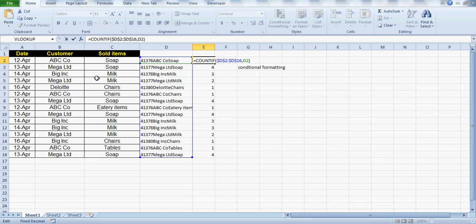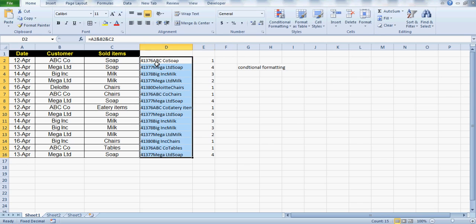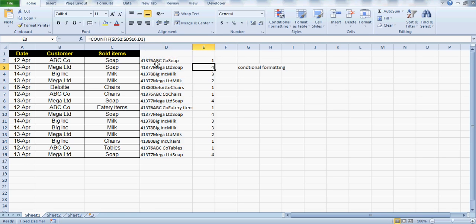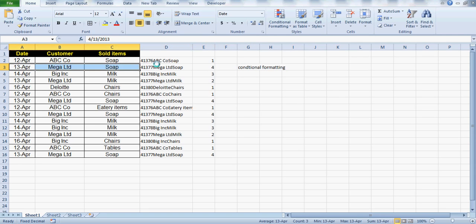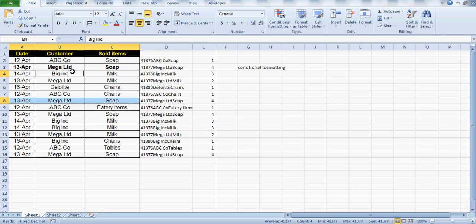Please note that this is doing the COUNTIF on this helper column range — not on the date column, not the customer column, not the sold items column. This is checking the count for those items where we have concatenated date, customer, and sold items into a unique value, and we are checking each individual count under this range.